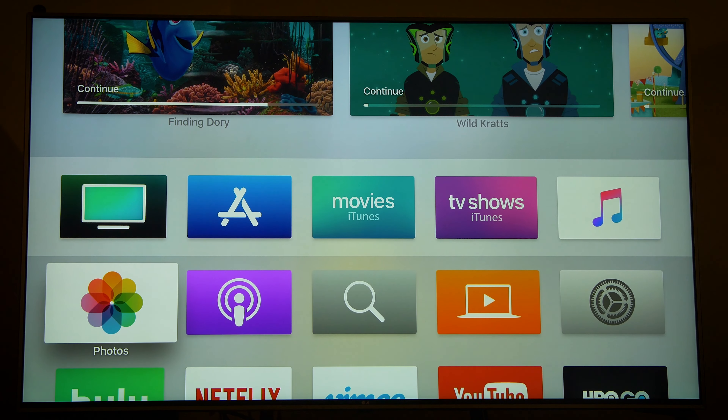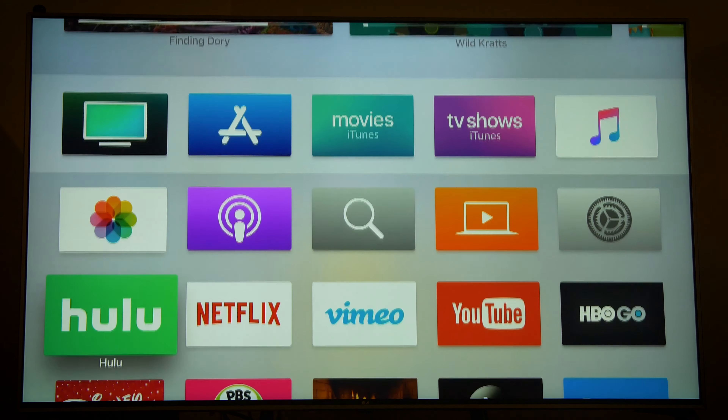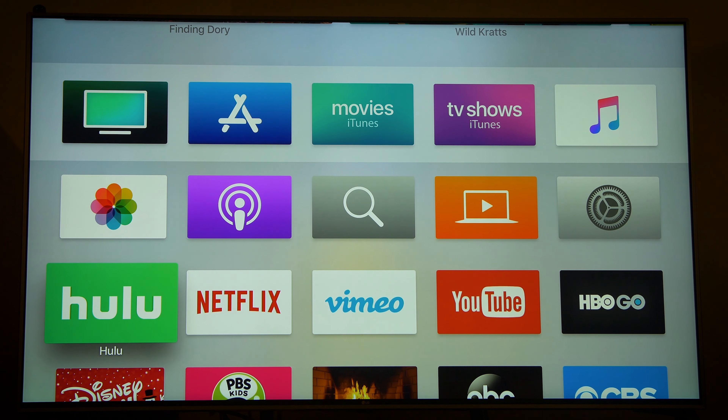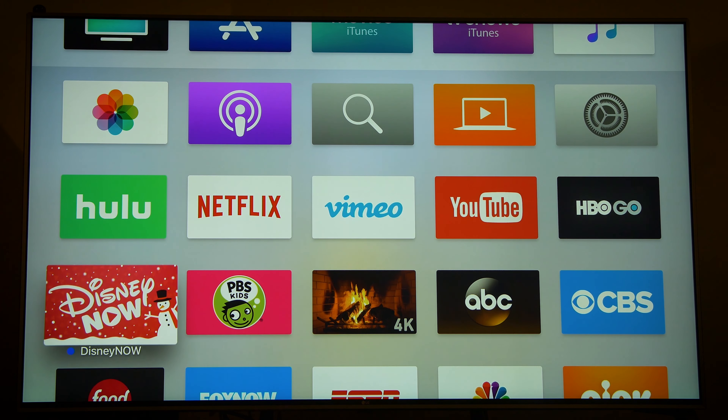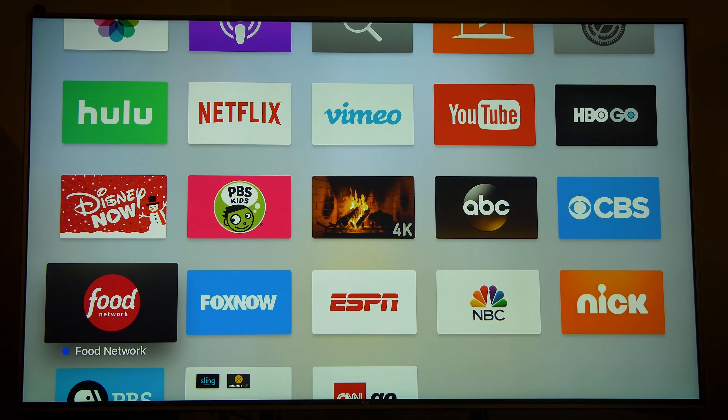The home screen shows all of your apps. These apps can be rearranged, organized into folders, and deleted.